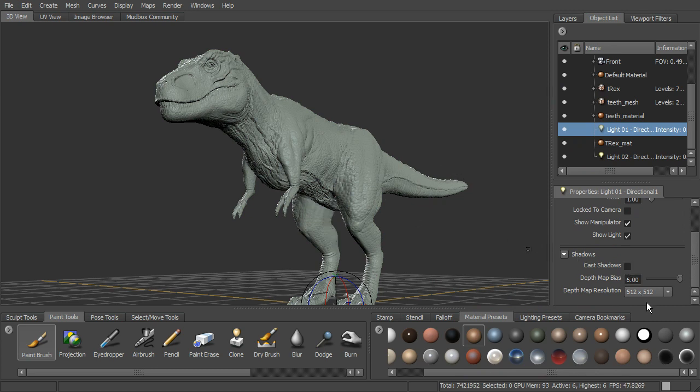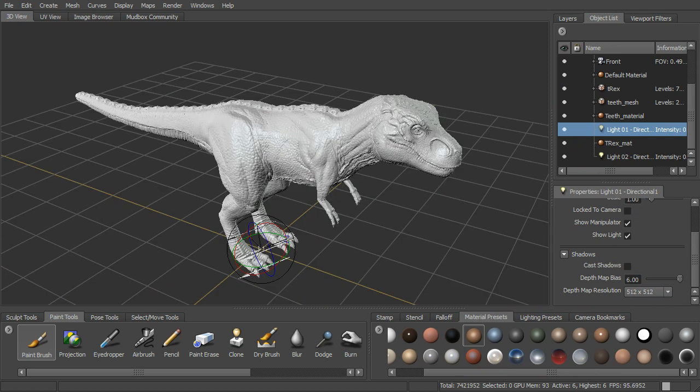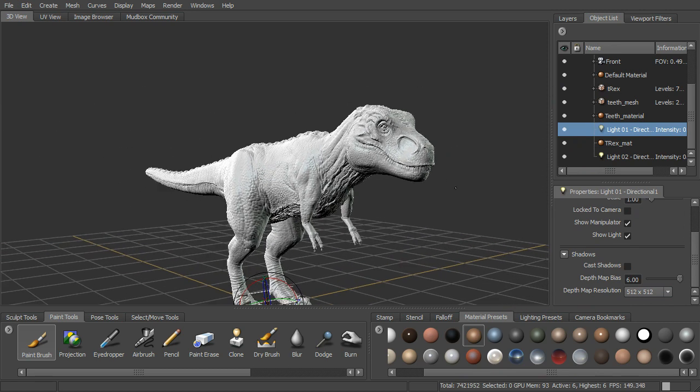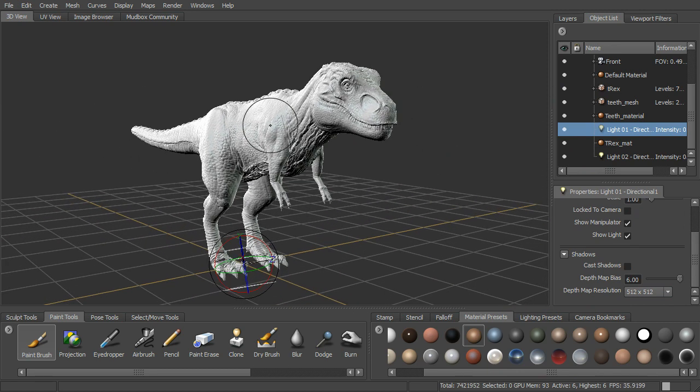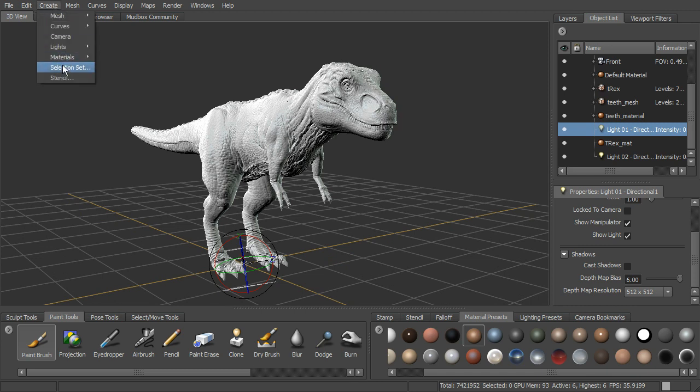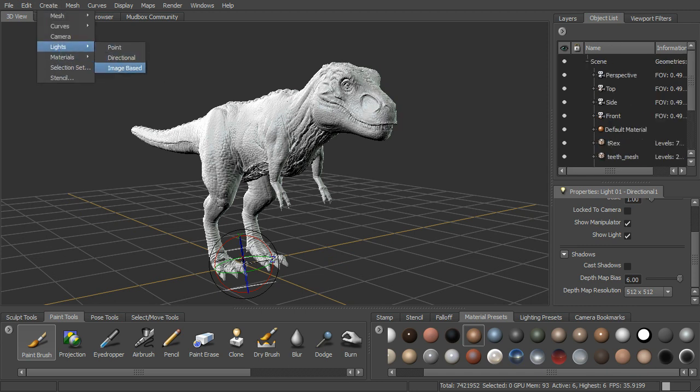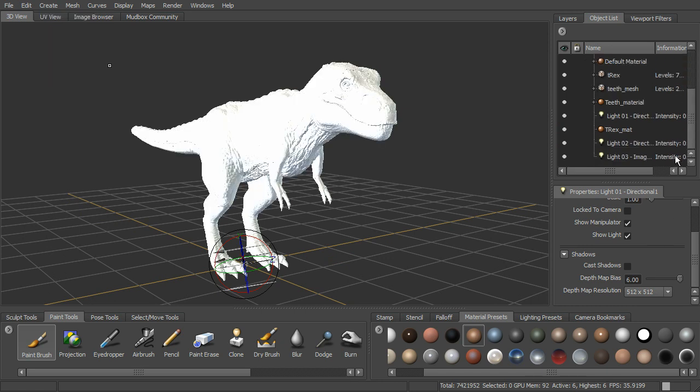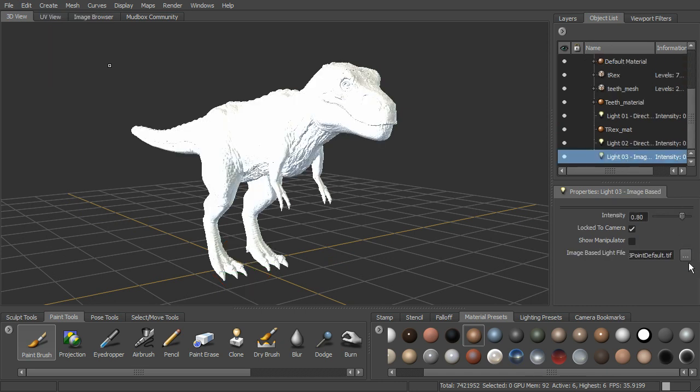You can change the depth map resolution as well. We can also add an HDR light to our scene. If we go to create lights, we can add an image based light. And by default, image based light, we select this, we'll come in with this three point lighting default.